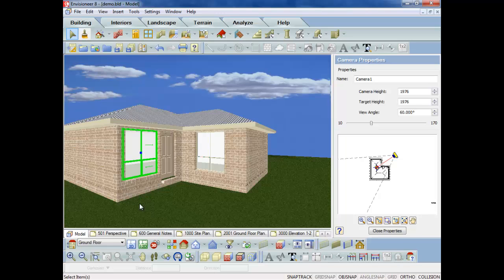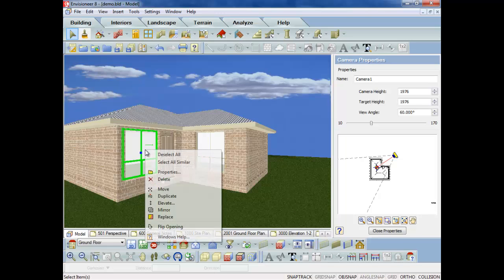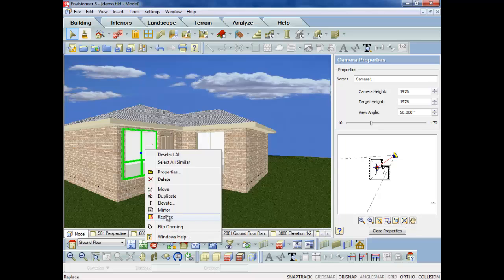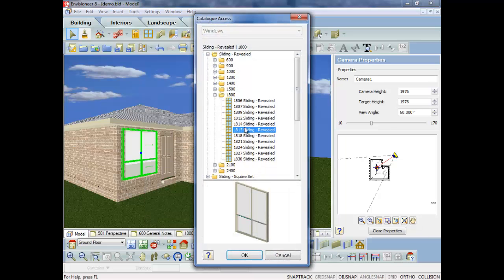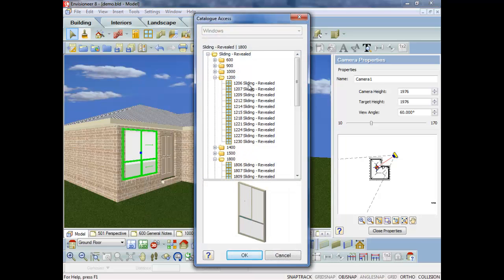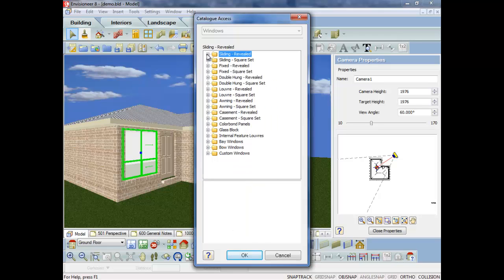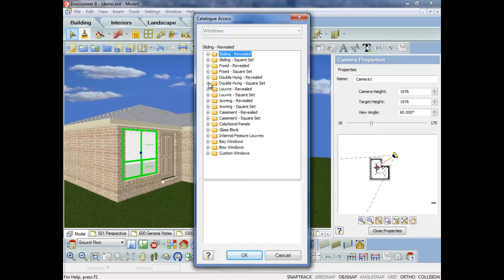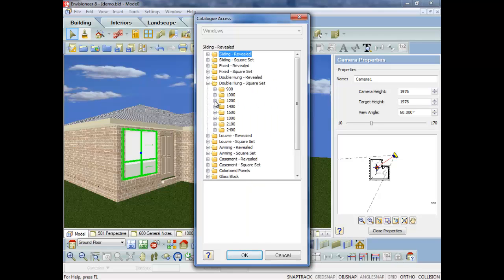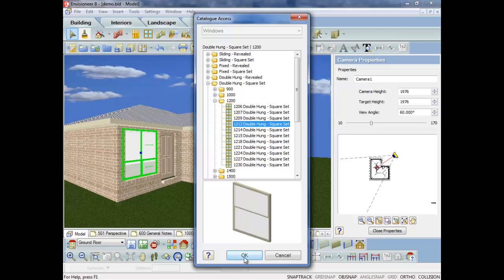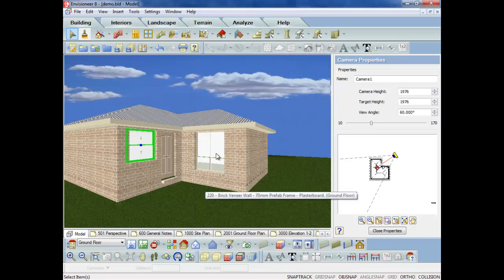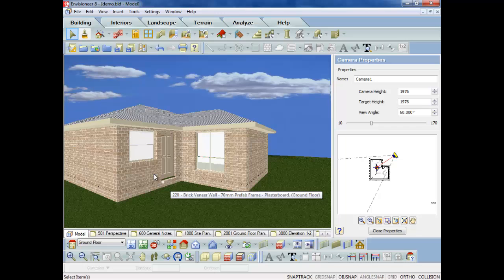Let's say the client doesn't want that window there. That's an 1815, but if I right-click I can go and say, well, okay, they want an 1812, or they might want a 1212, or I might want a double-hung 1212. As you can see, it just repairs it and puts it in the wall.